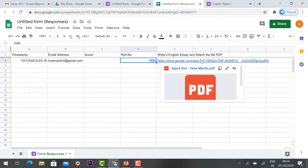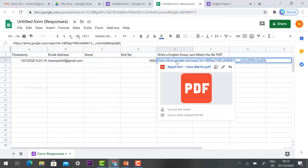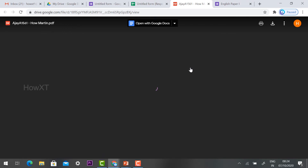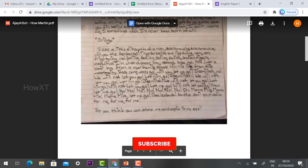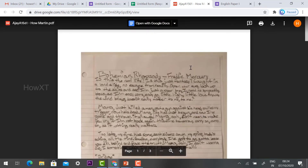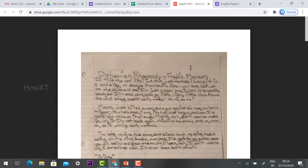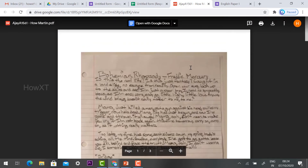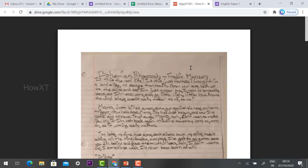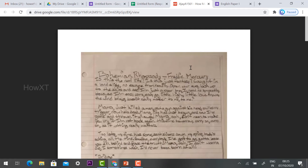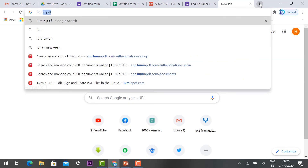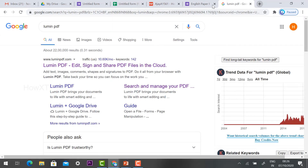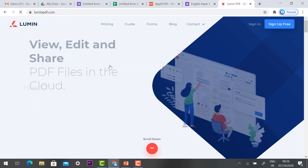The question 'Write an English essay' that I set will appear in the spreadsheet, and there will be a Drive link option. The file will be directly in My Drive. Once I click it, the file will be opened from my Drive. The students have written their tests and attached them as PDF files. If you want to know how to attach a PDF file using a mobile phone, I have given the link in the description box. Now I would like to correct the paper — click a new tab and type 'LumenPDF.'